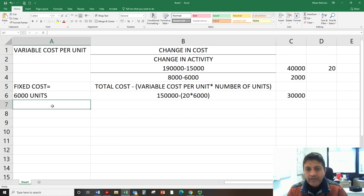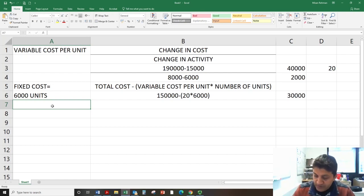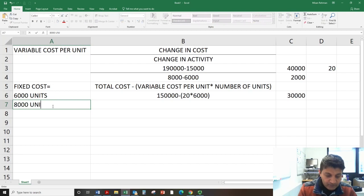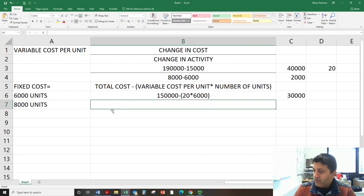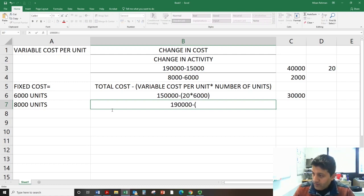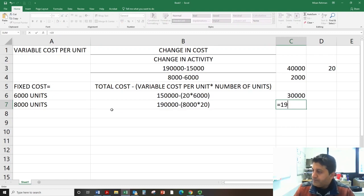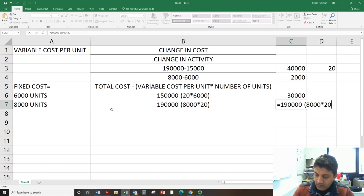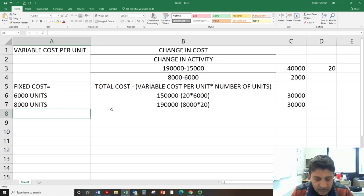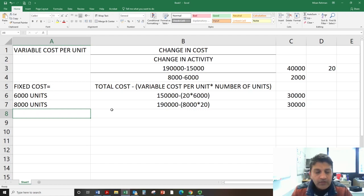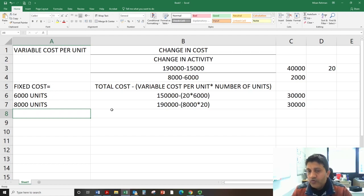To double-check, we apply the same equation at eight thousand units: Fixed Cost = one hundred and ninety thousand minus (twenty times eight thousand) = one hundred and ninety thousand minus one hundred and sixty thousand = thirty thousand. This confirms our fixed cost is thirty thousand. Both of these activity levels are above five thousand units.